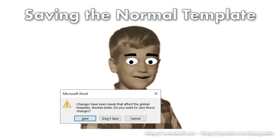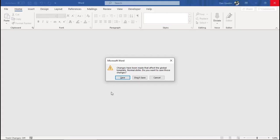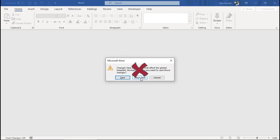But not to change the normal template, only whether this message appears. First, my advice is to always save changes to the normal template, unless you don't recall making any. If so, click Don't Save. Word quits. You're done. Nothing's changed.